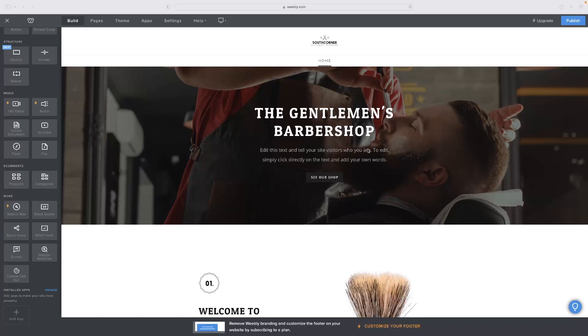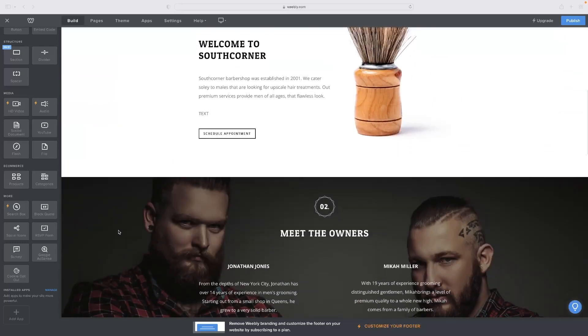So with Weebly, it's not got the built-in function of a live chat as default, so you'll have to add it as an app.